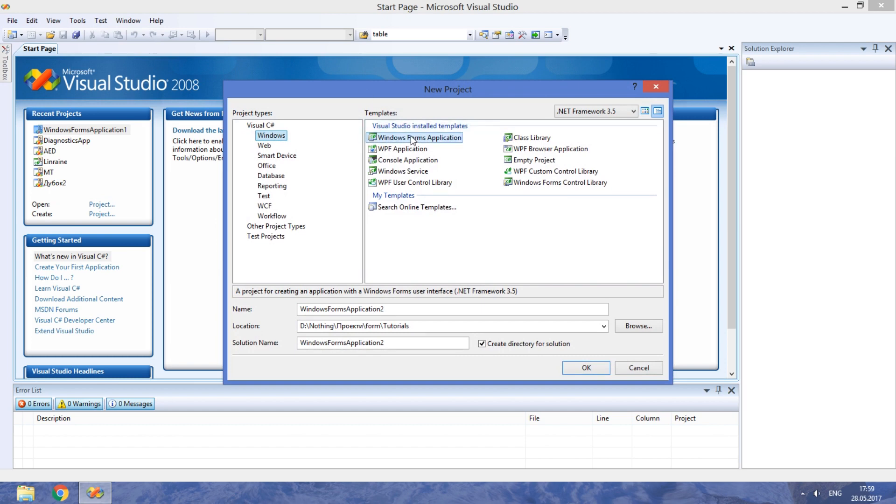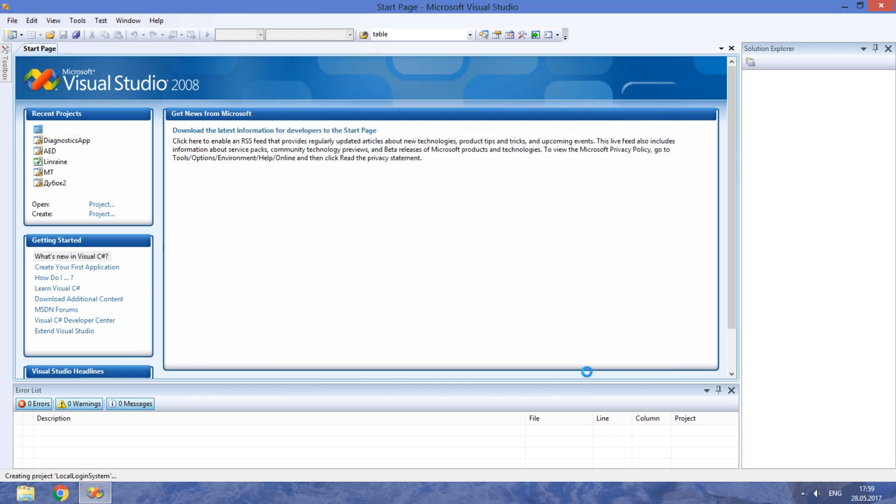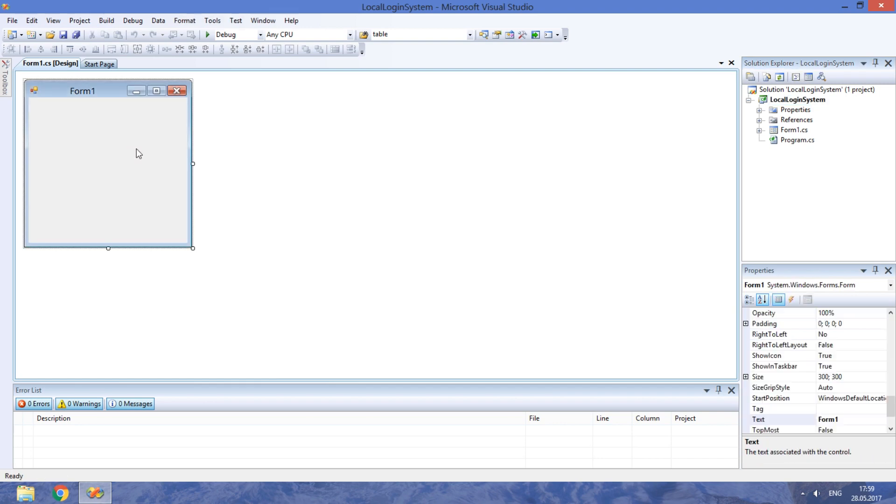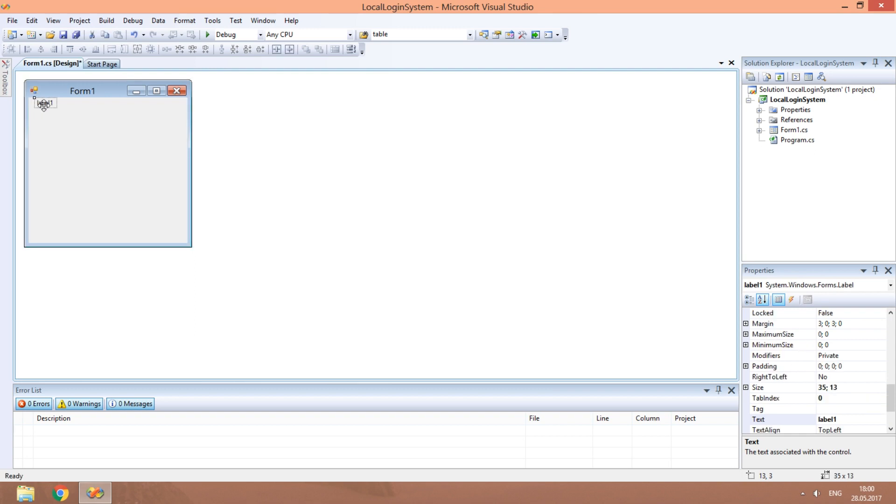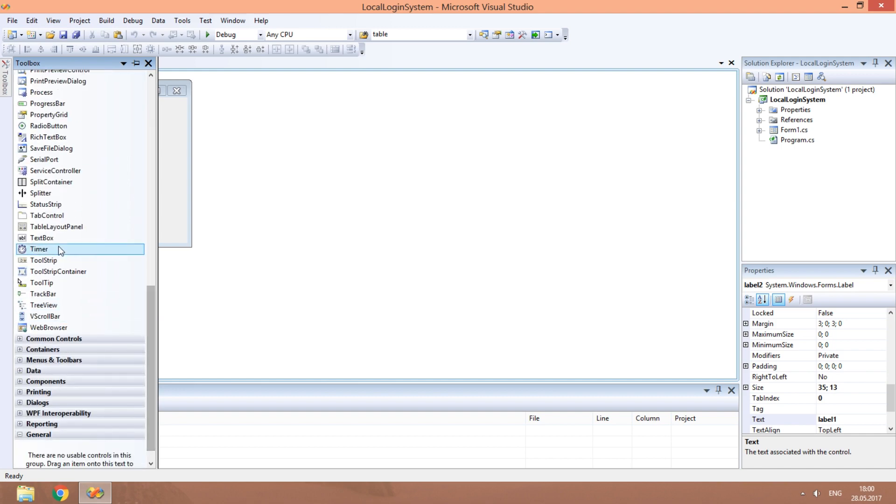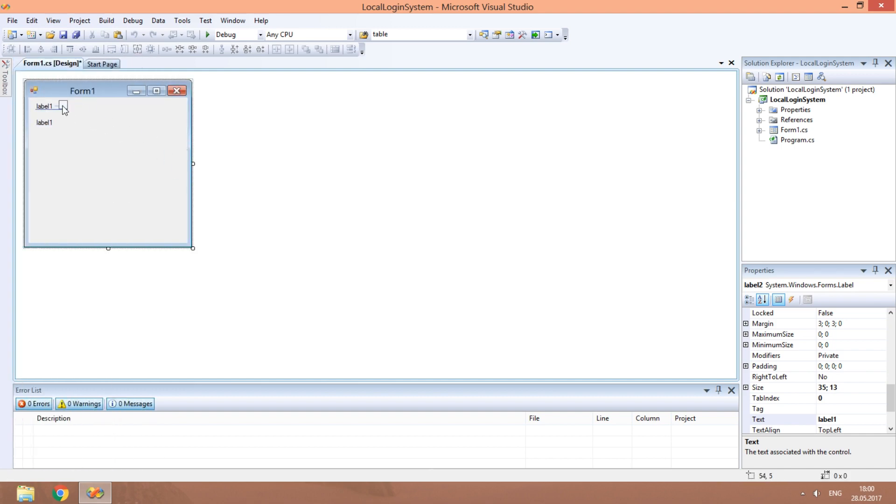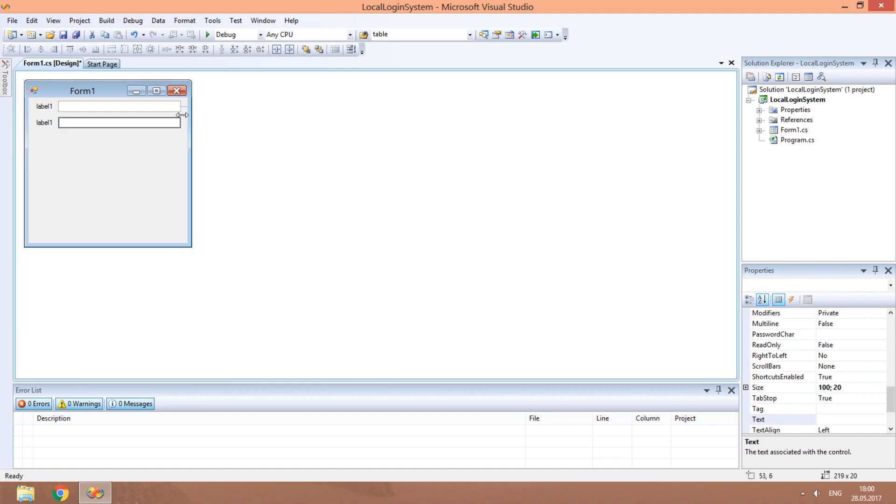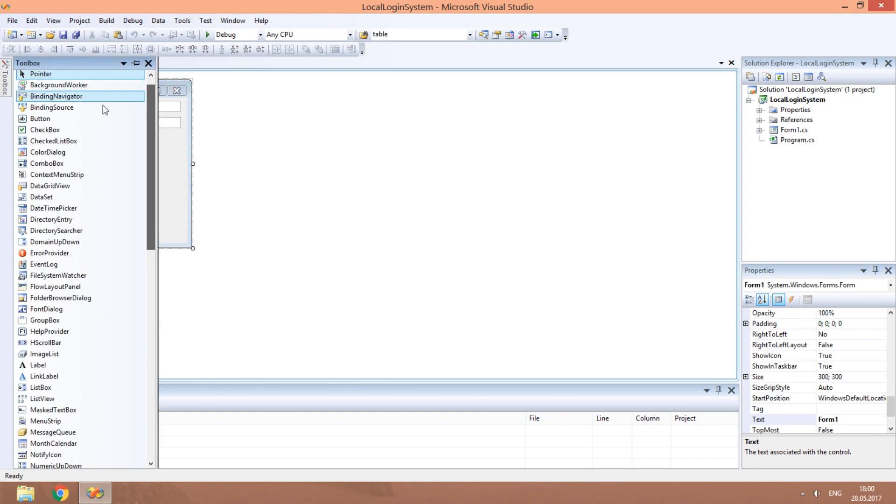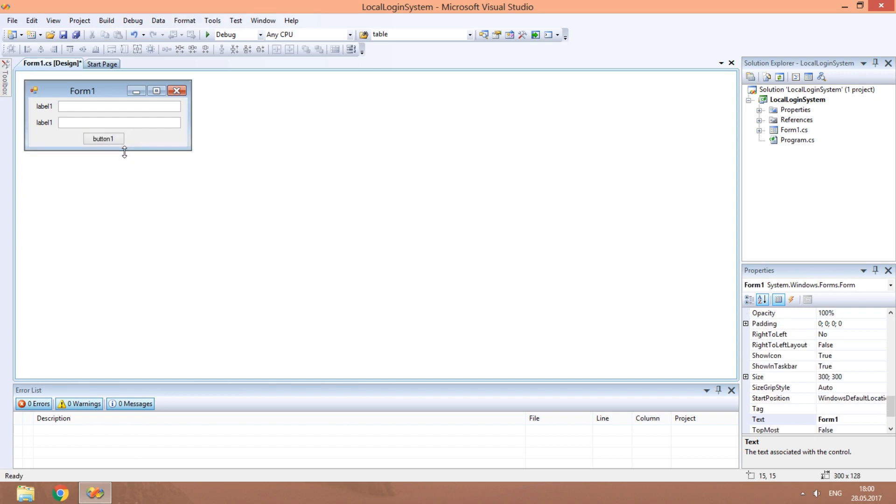Create a new Windows Forms application. We need two labels, two text boxes and one button. A login window is usually small.